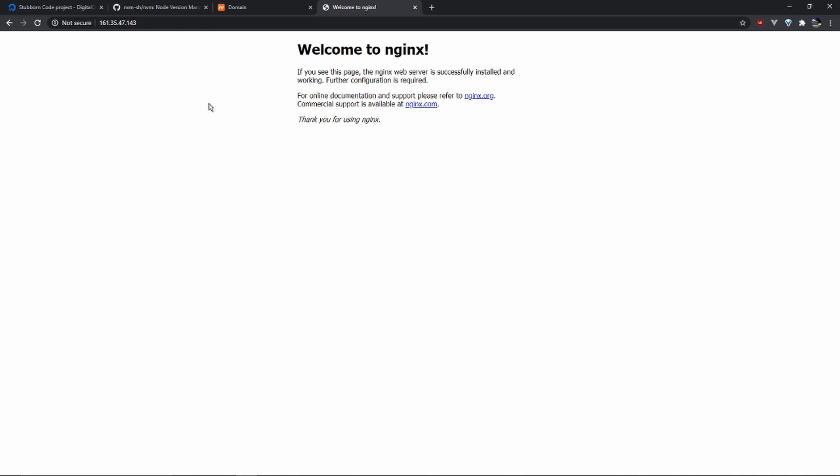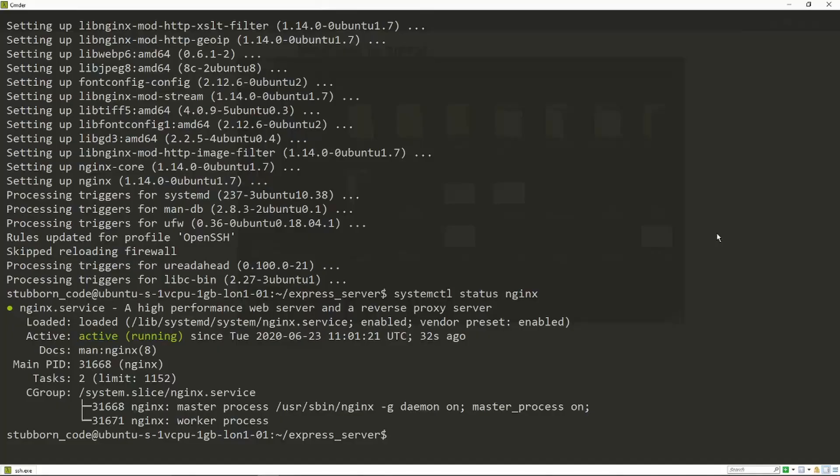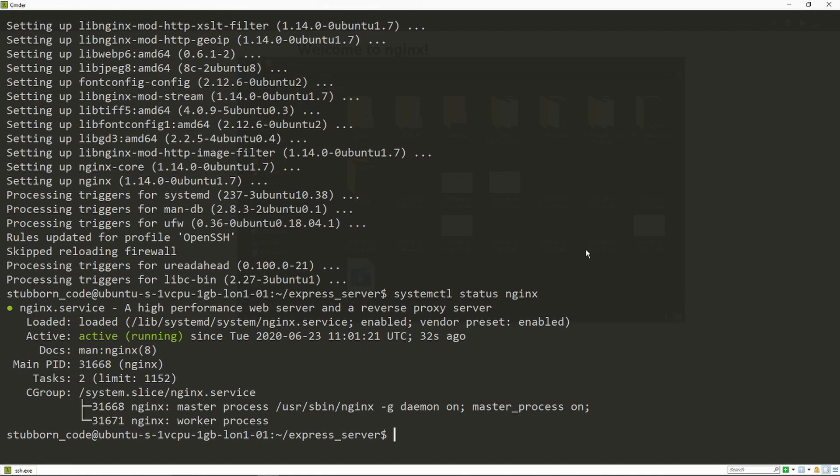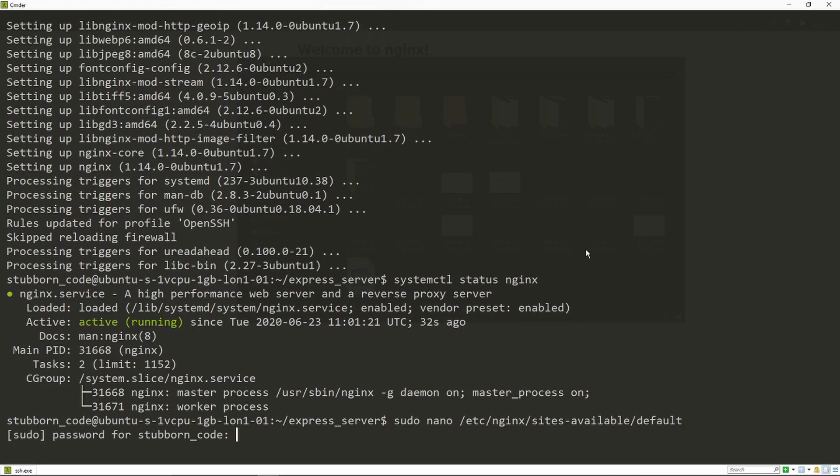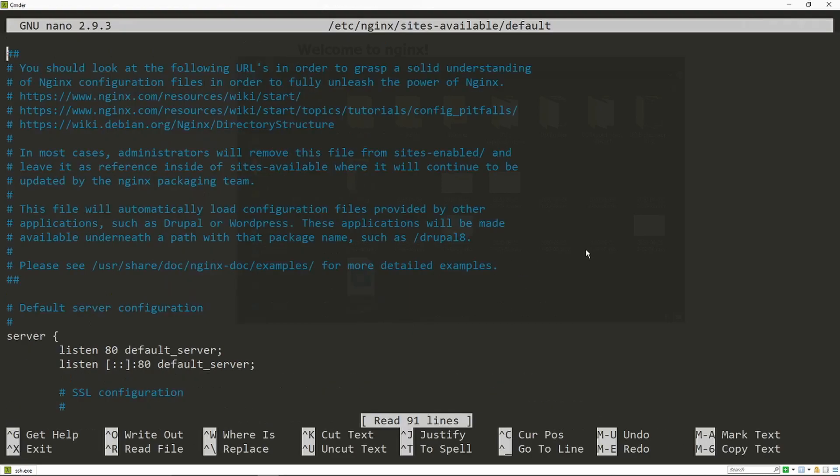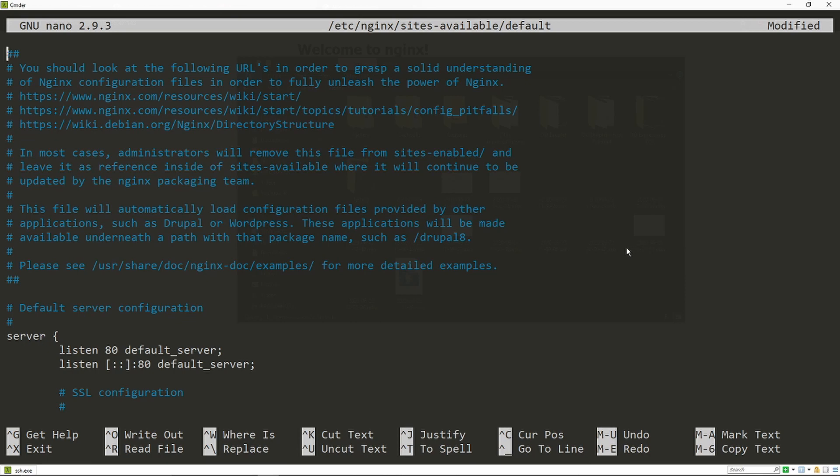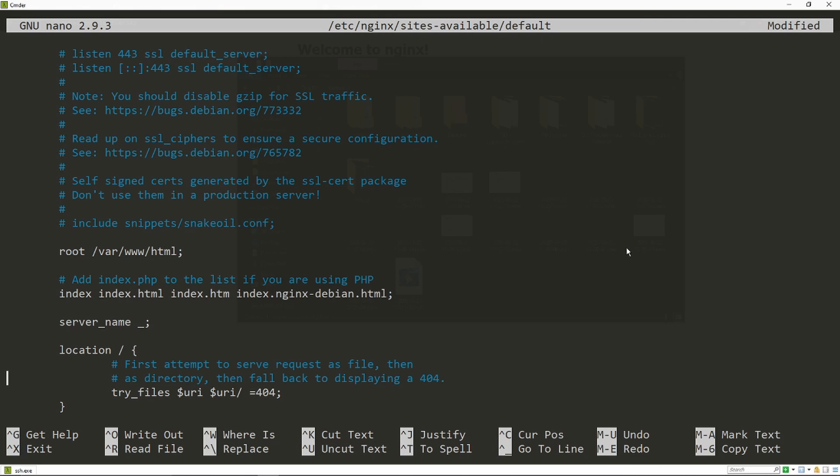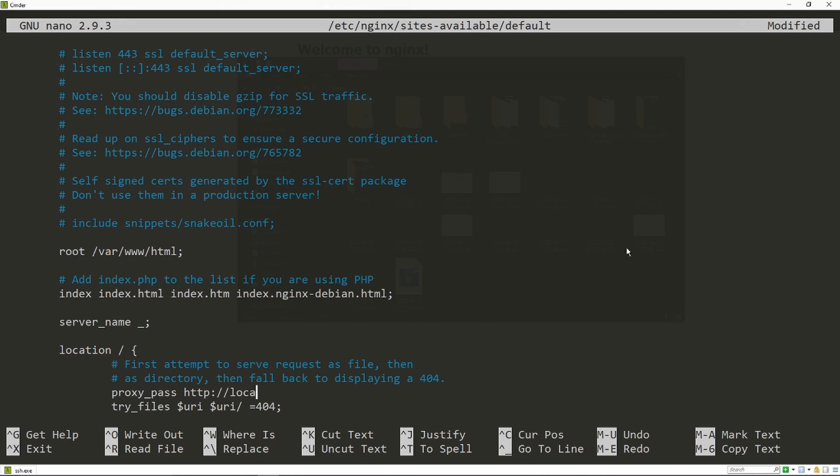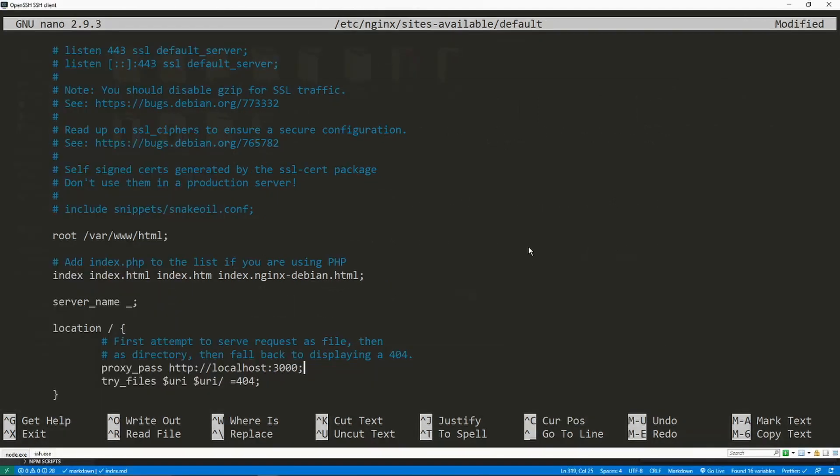Now to set it up as a reverse proxy for our Express app. To do that, we're going to edit nginx's default configuration file, which can be found here. We only have one server block. Under location, we just add proxy_pass, it's http://localhost, and then the port that our app is running on, which is 3000. Since we're using a domain name, we should also include that next to the server_name option.